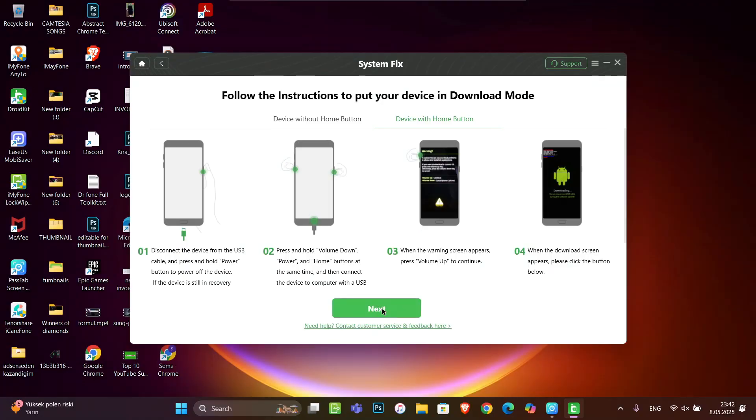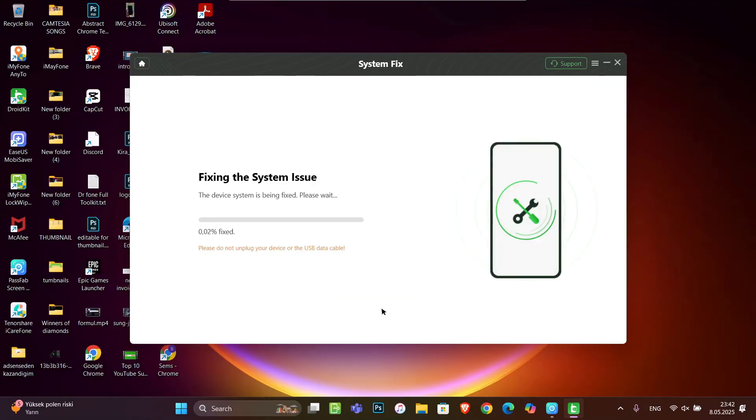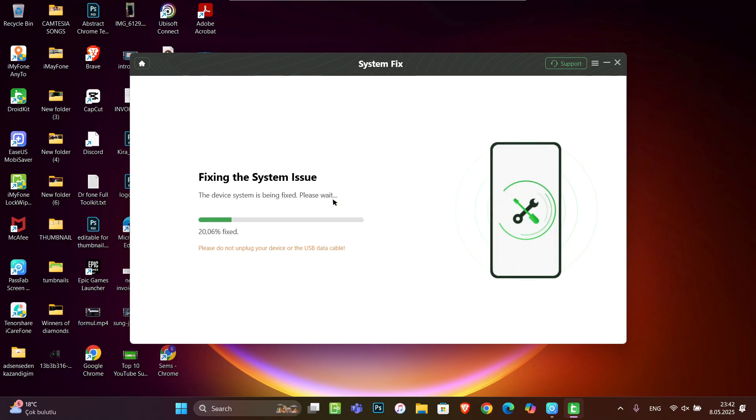So we go, click on next, and it's starting to fix the system issues. Here we go.